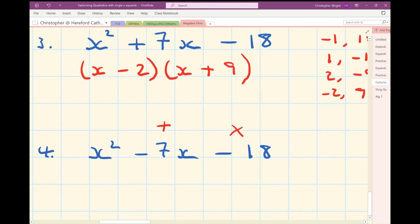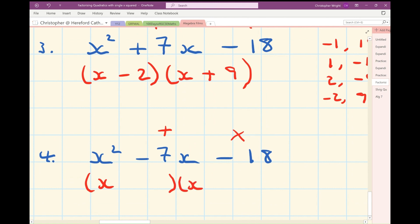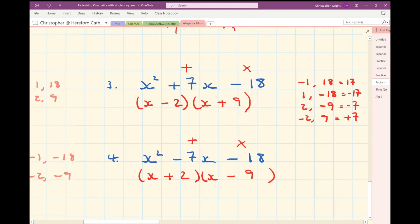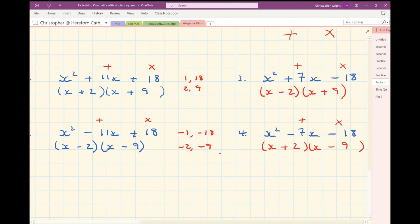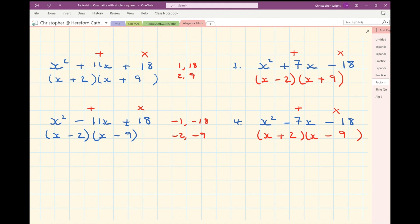Let's have a look at example 4. I'm multiplying to minus 18 again, but this time adding to minus 7. Minus 2 and plus 9 in example 3 added up to plus 7, so for minus 7 I'm going to have plus 2 and minus 9. Check: that gives me plus 2x's in the nose and minus 9x, giving minus 7x. And it gives me minus 18 again. When factorising quadratics, you're looking for a pair of numbers which multiply to the constant term and add to the coefficient of x.